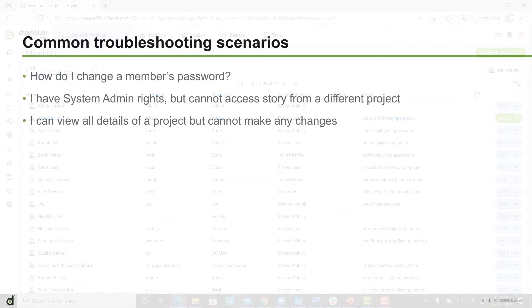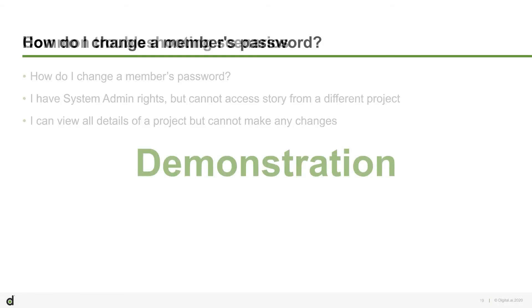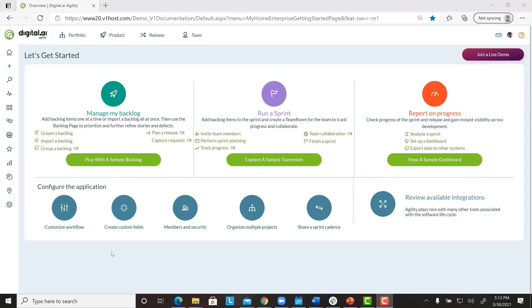Here are some commonly asked questions about managing users. If you use Windows Integrated Authentication or Single Sign-On, contact your organization's network administrator for assistance.